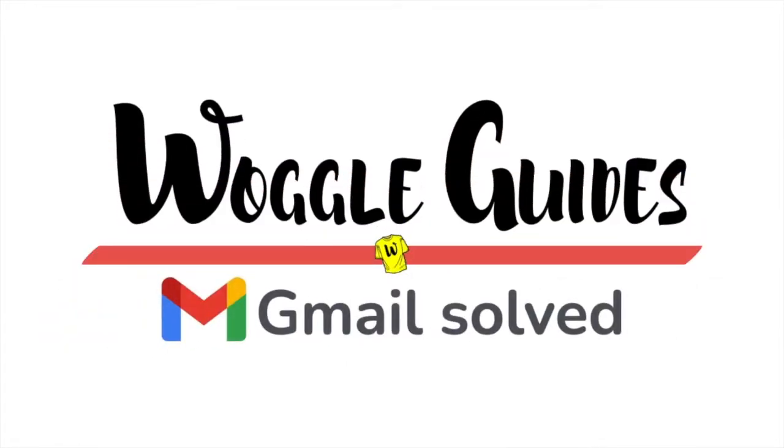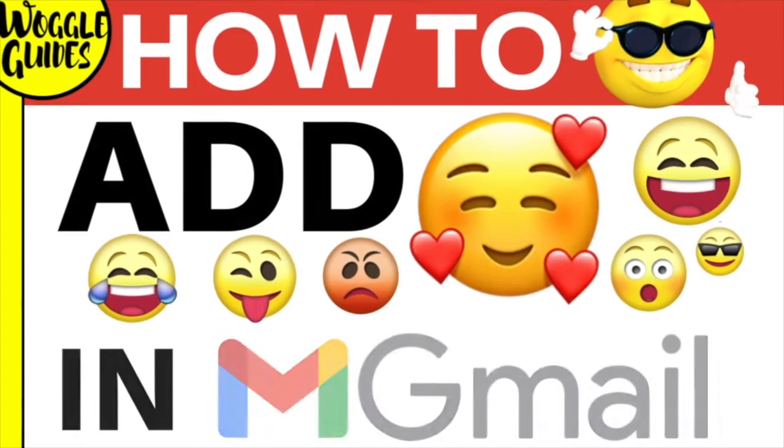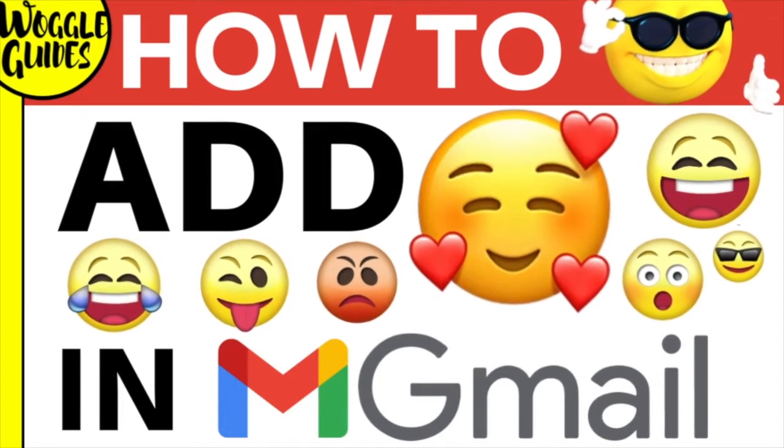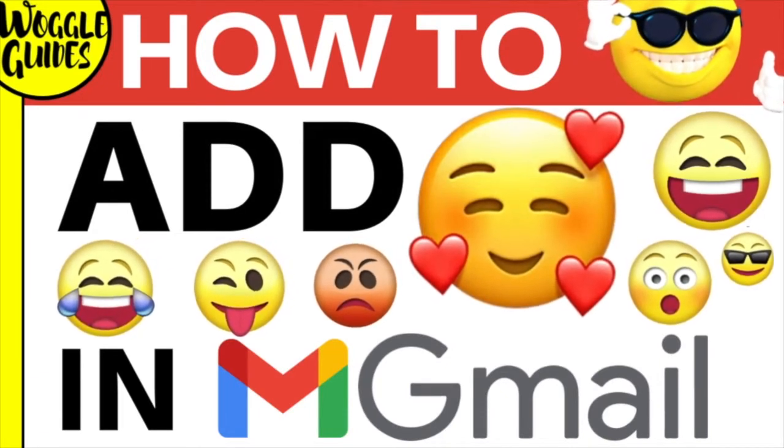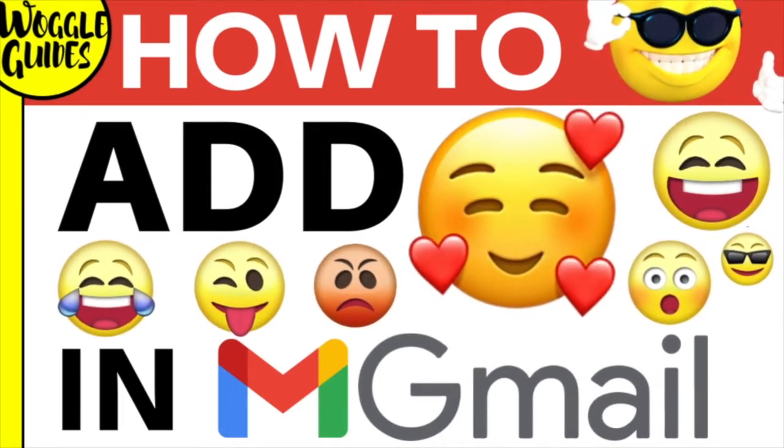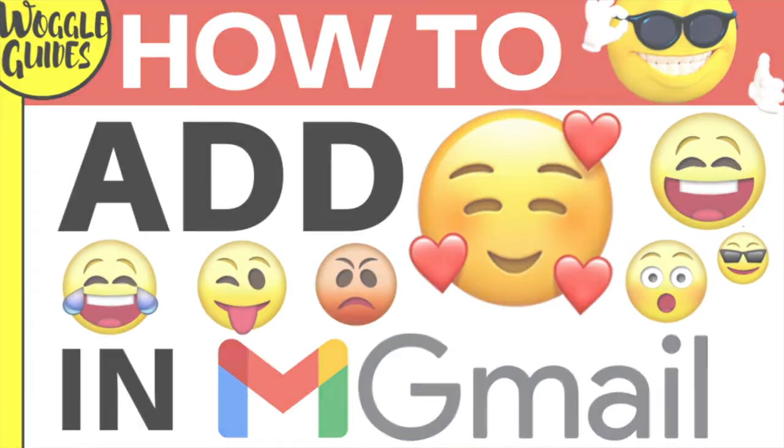Welcome to Woggle Guides. In this guide I'll explain how to quickly add emojis to your emails in Gmail. Let's get straight into it.